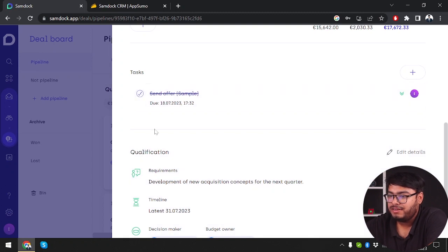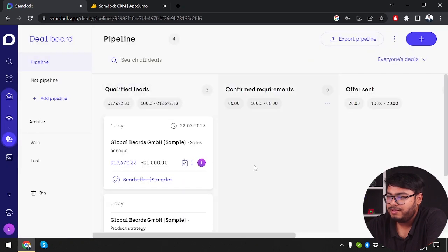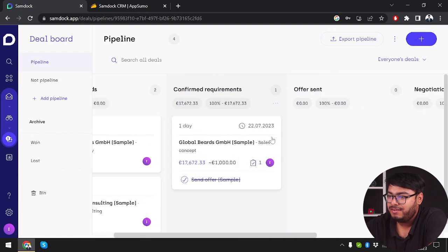Since we're going to send the offer now, we're clicking done on the task. Let's go back.